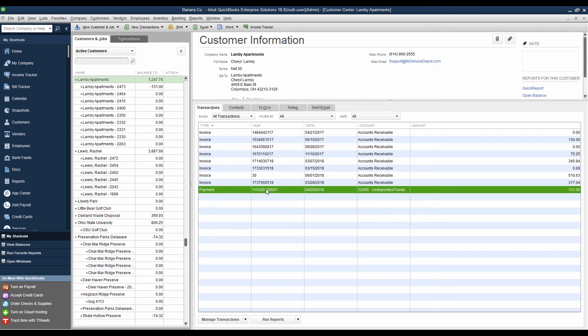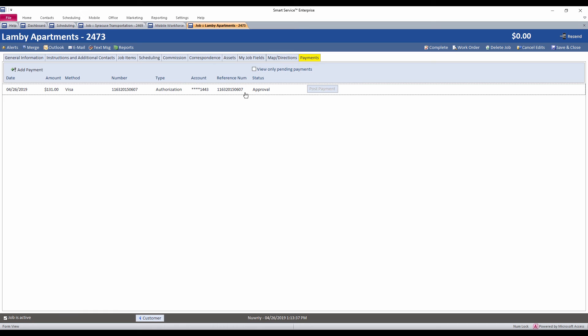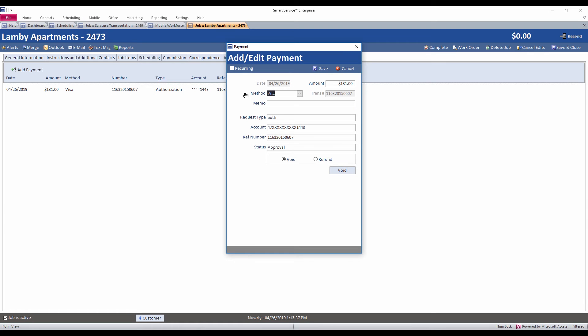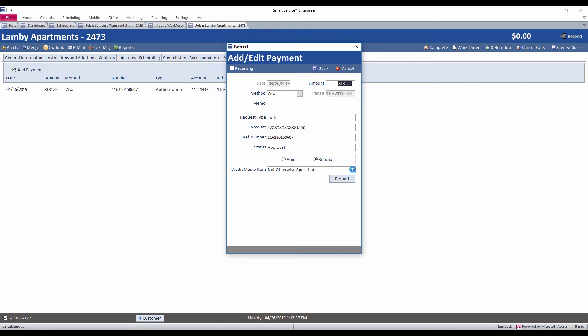Another great option I'd like to go over with you here is back in Smart Service. If let's say something happens and we need to refund that payment, what you have the option of doing is unchecking this View Only Pending Payments. You'll be able to see the payments that we've already processed through here. We can double click on one of these to open them up. And within this payment option here, you'll have the option to either void or refund that payment. So we could choose to refund that payment if we need. It'll ask us to choose an item from QuickBooks. So we can choose our item and make sure that the amount matches, which it should automatically.